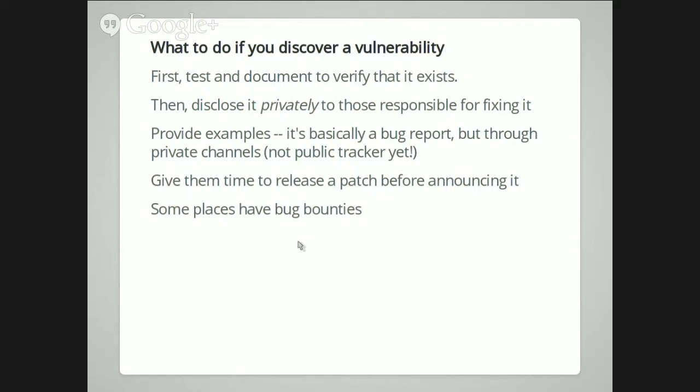Better yet, if it's an open source project, offer them code that fixes it. Some places also have bug bounties where if you can find and confirm a serious security vulnerability, you get a bunch of free money.